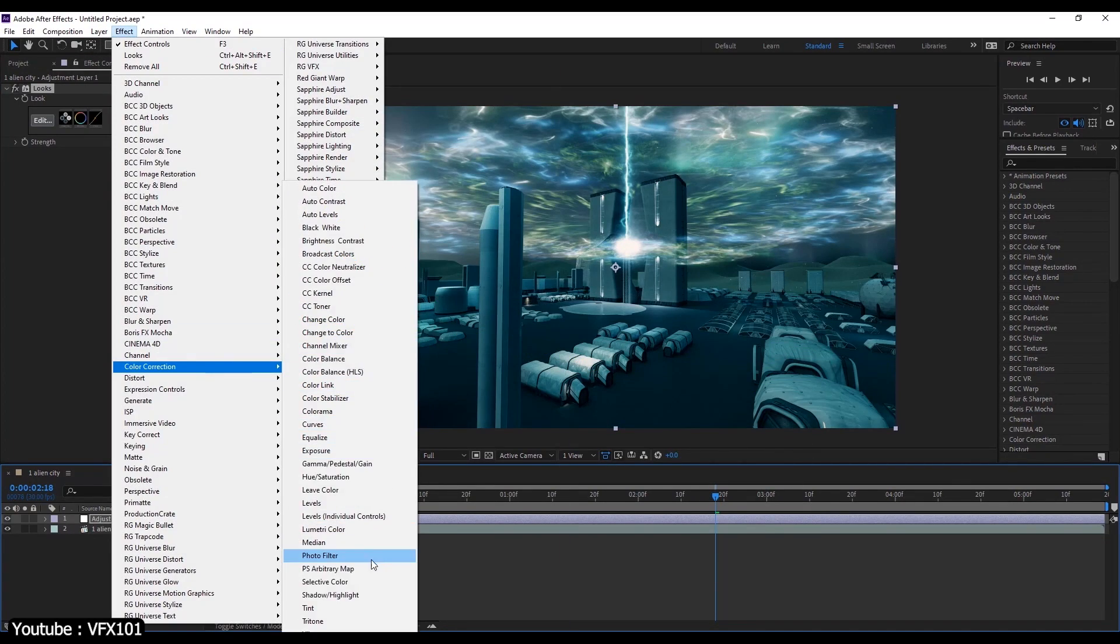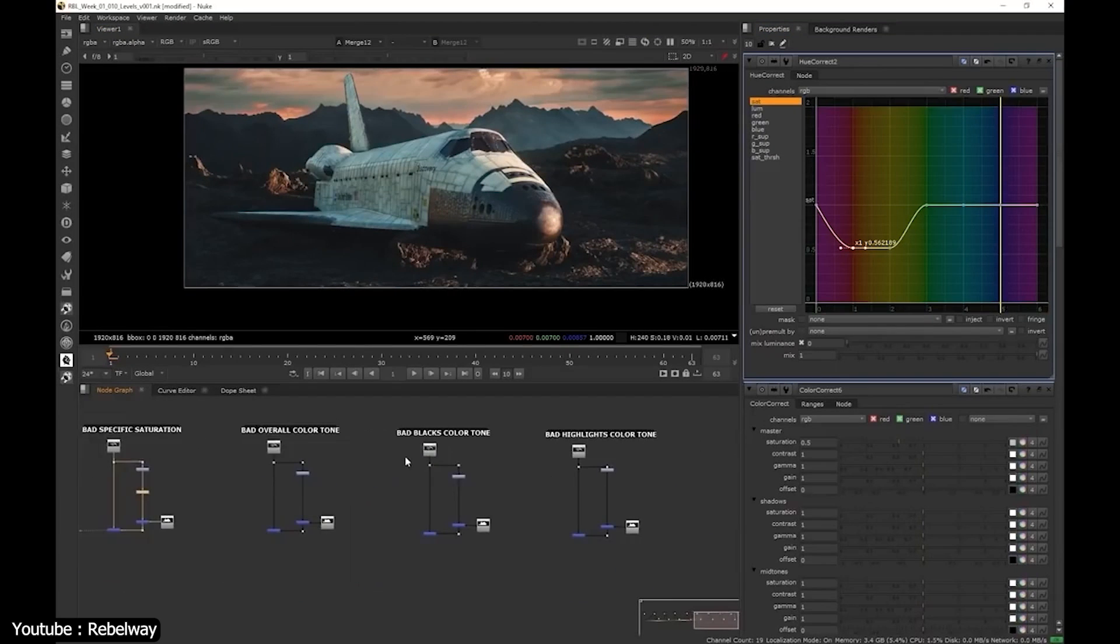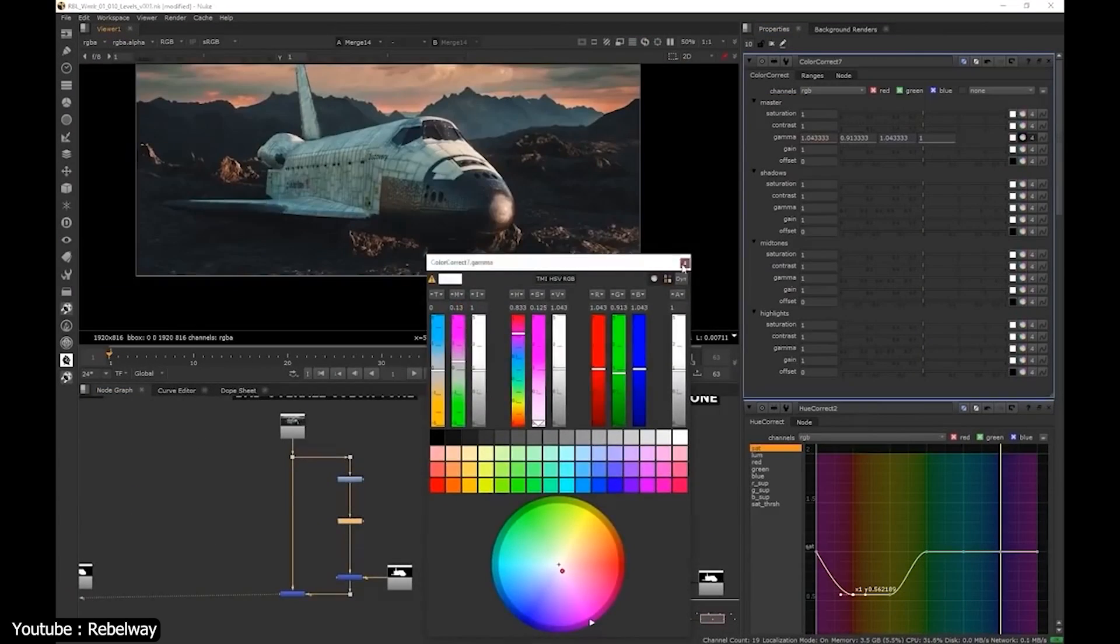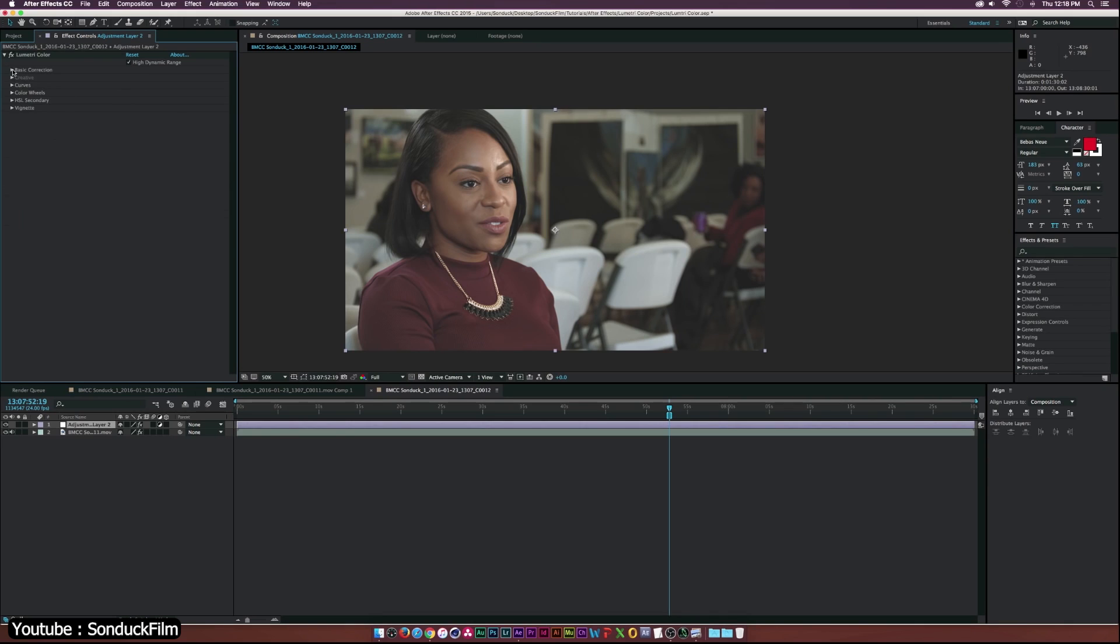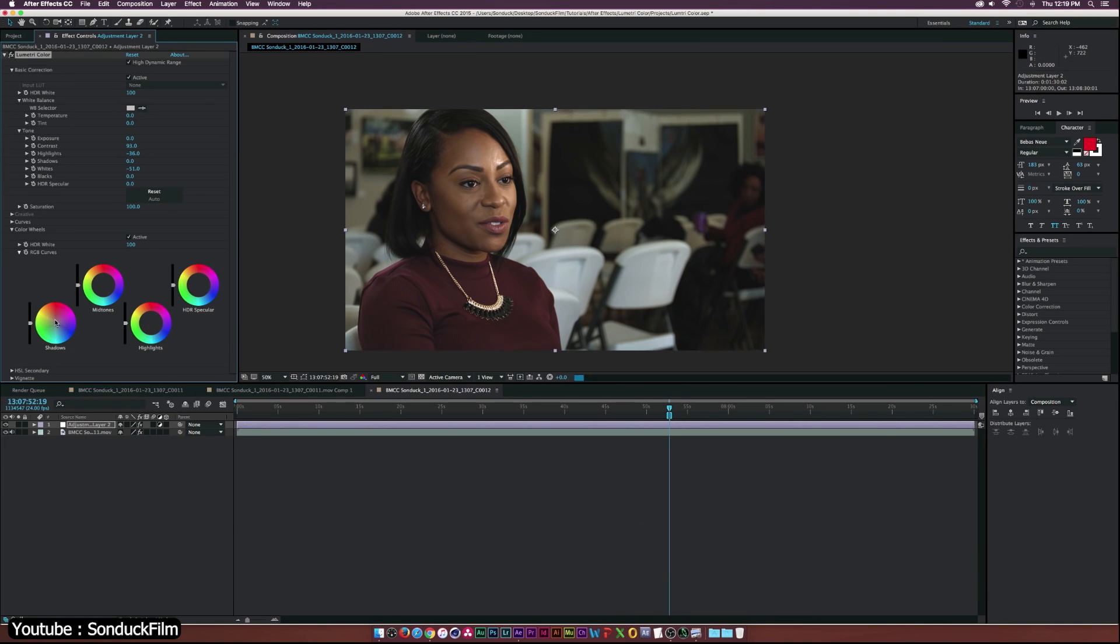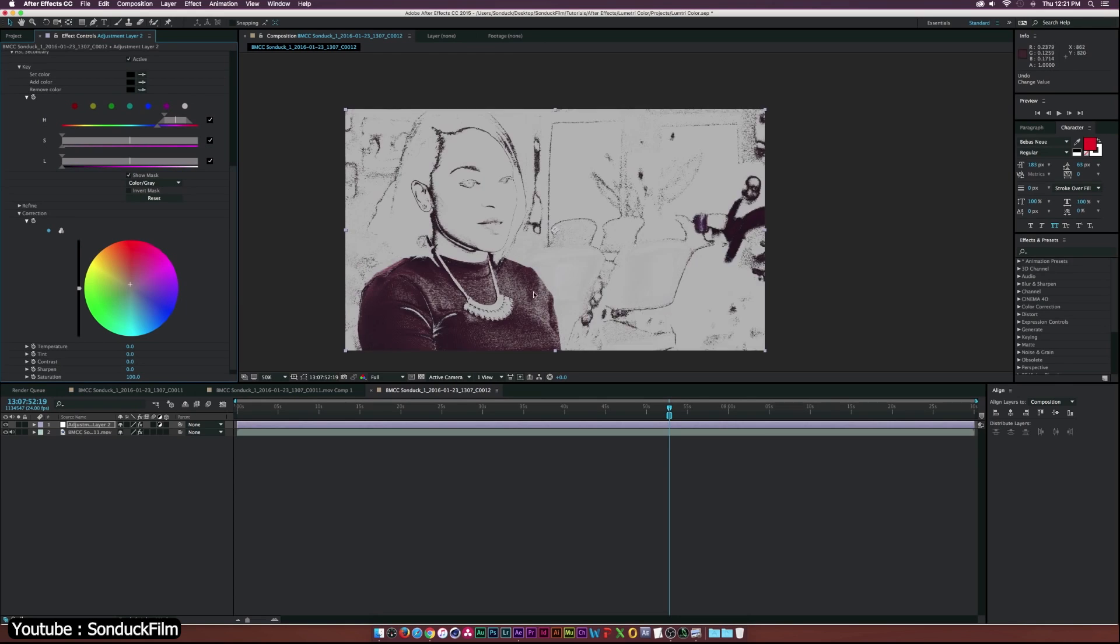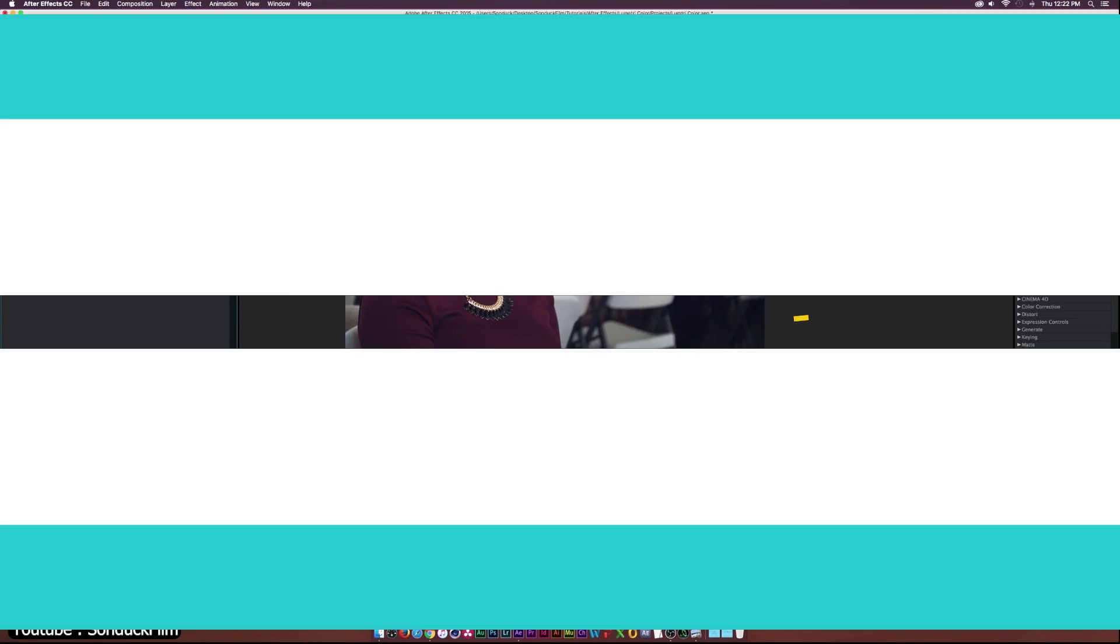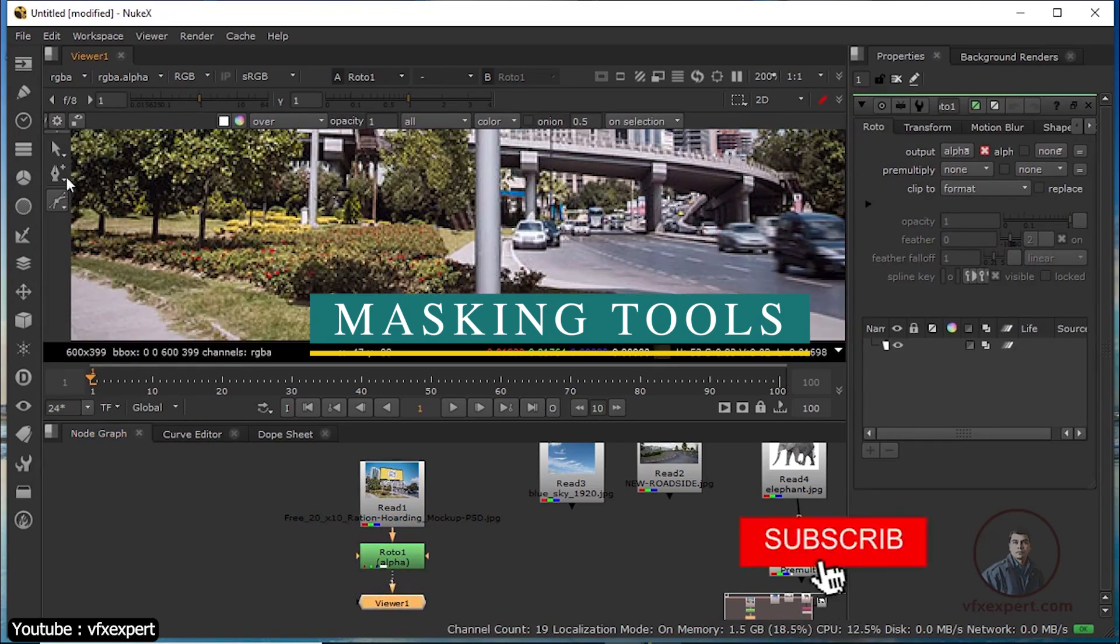Now we're going to compare the color correction features of these two programs. Nuke once again has an advantage in this area as well. It has far more precision in its color correction tools and is also better at color management. But After Effects is still a viable option if you don't mind not being too precise or your footage not matching as well as you want it to be. Still, it can produce results that are good enough and sometimes excellent.